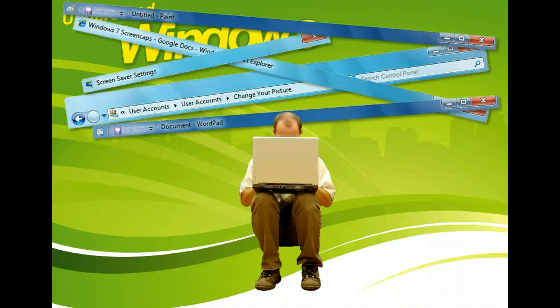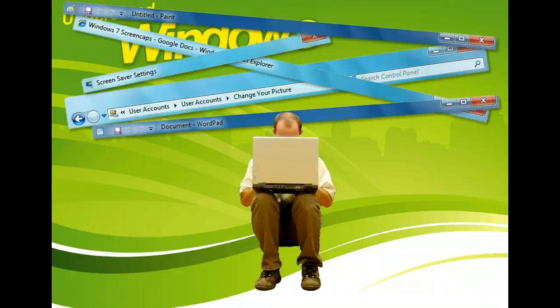Every window also has a border and corners that, depending on the settings of the application, can be used to resize the window so that more or less information can be seen.